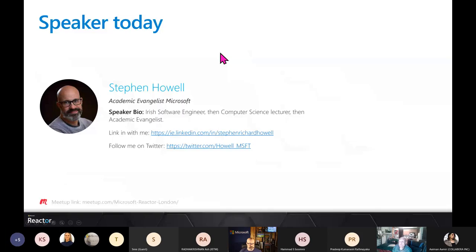Who am I and why should you listen to me? I'm an Academic Evangelist for Microsoft — an old term, now more likely called an 'advocate.' I used to be a software engineer, then became a computer science lecturer teaching Java for many years, before becoming an Academic Evangelist at Microsoft about eight years ago. Mostly I teach students about Azure and AI, and today I'm talking about AI and accessibility.